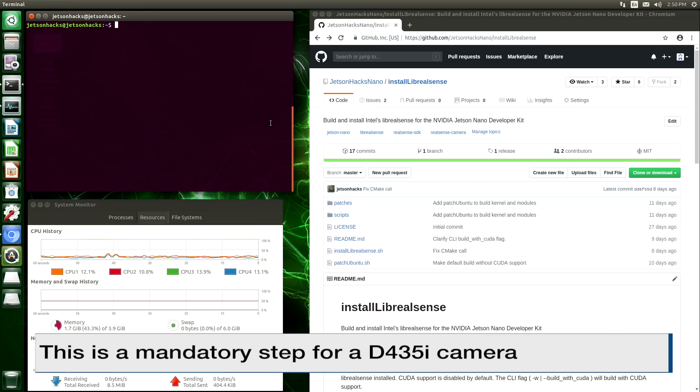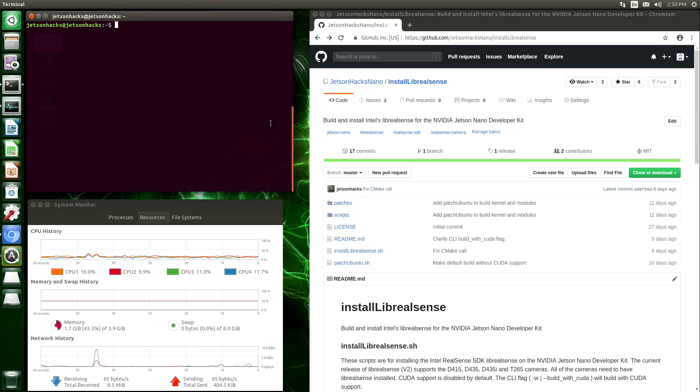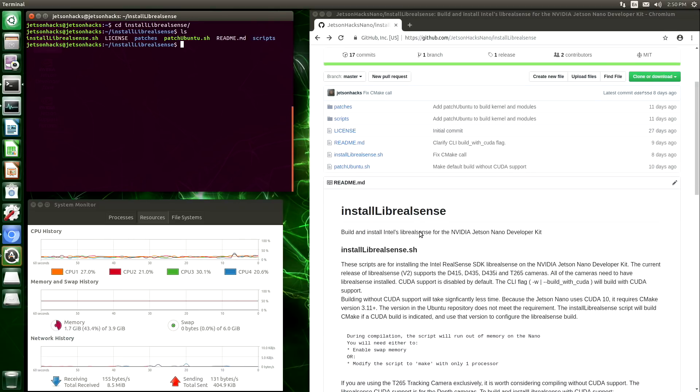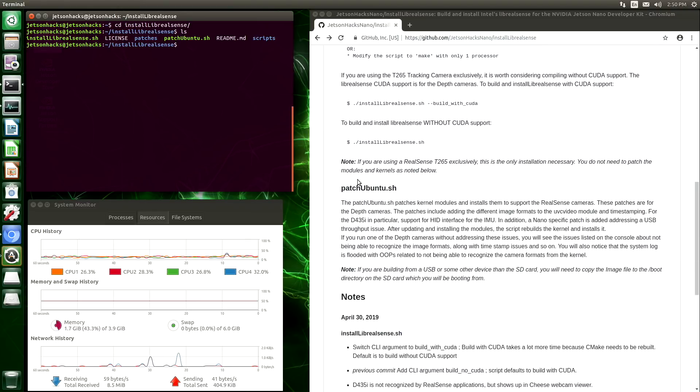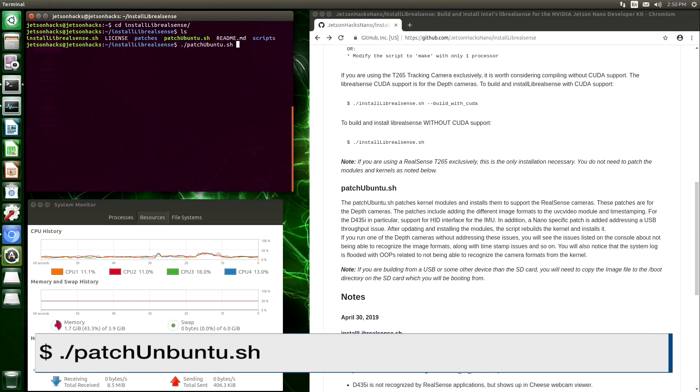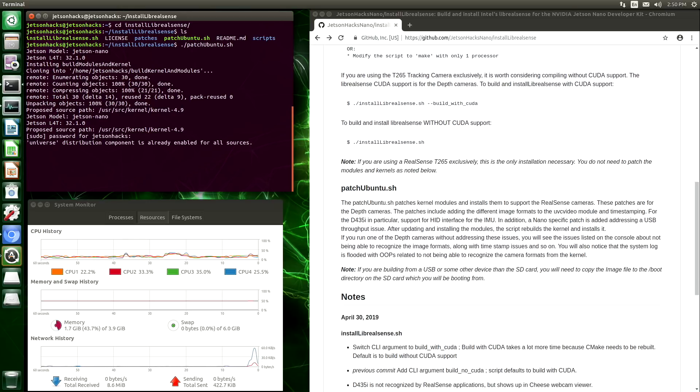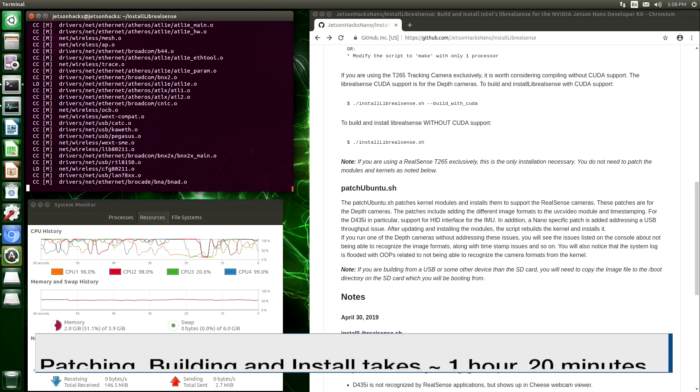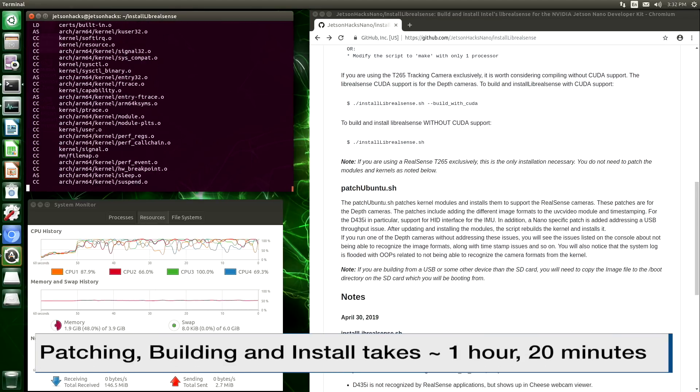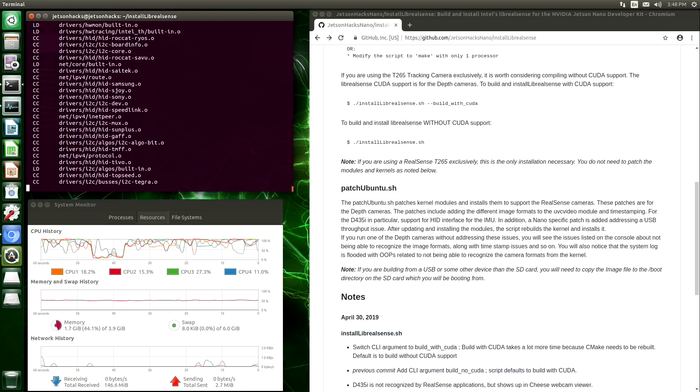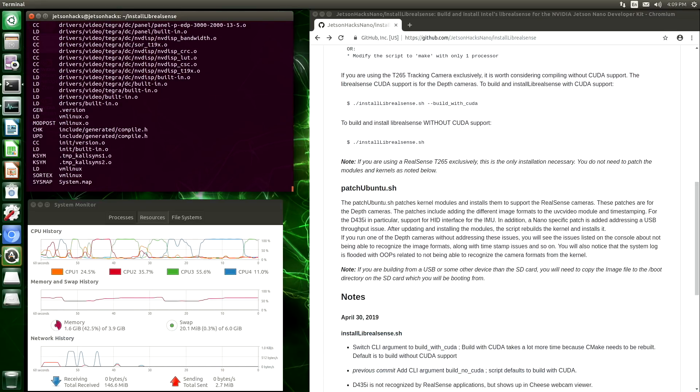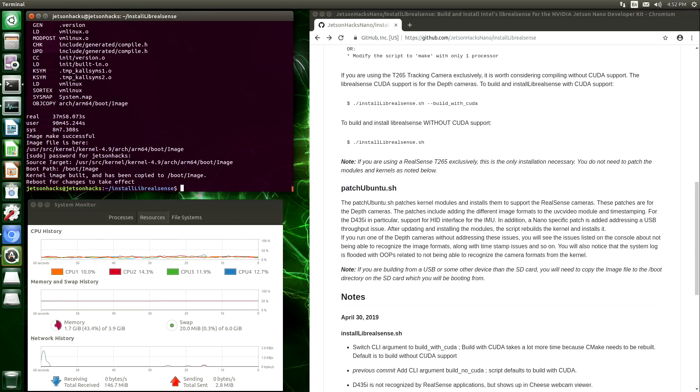Okay, we're ready to patch the Linux kernel and modules, compile the modules and kernel, and install them. Let's switch over to the install LibRealSense directory. There's a little explanation here of what patch Ubuntu.sh does. Let's run the script. This will take a while. Installation completes. We need to reboot for the changes to take effect.